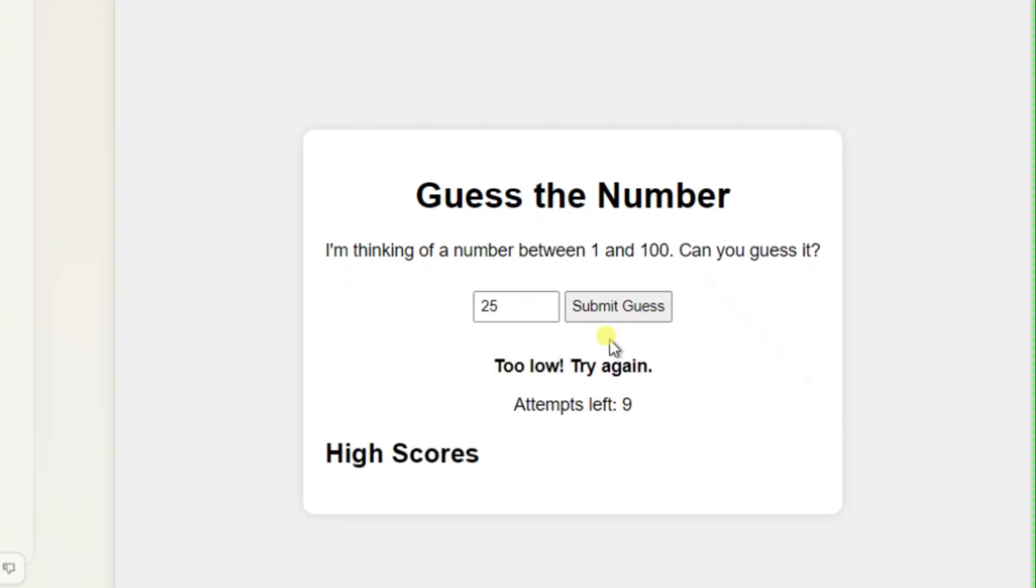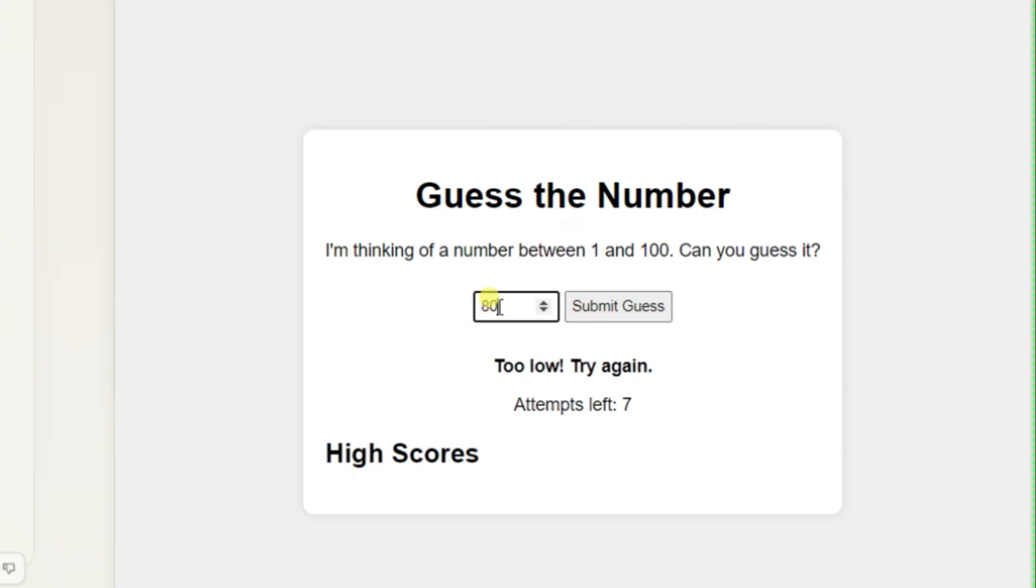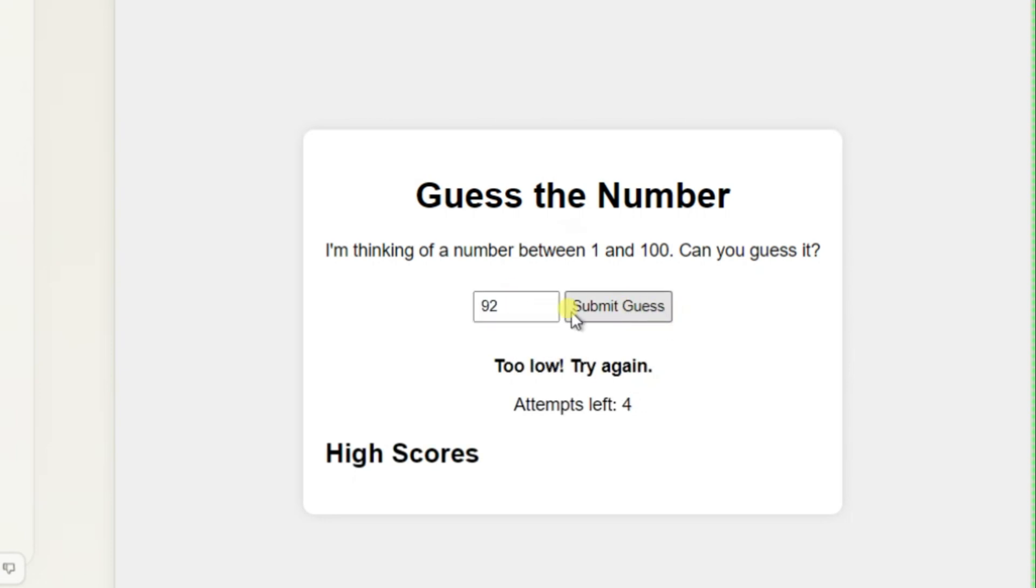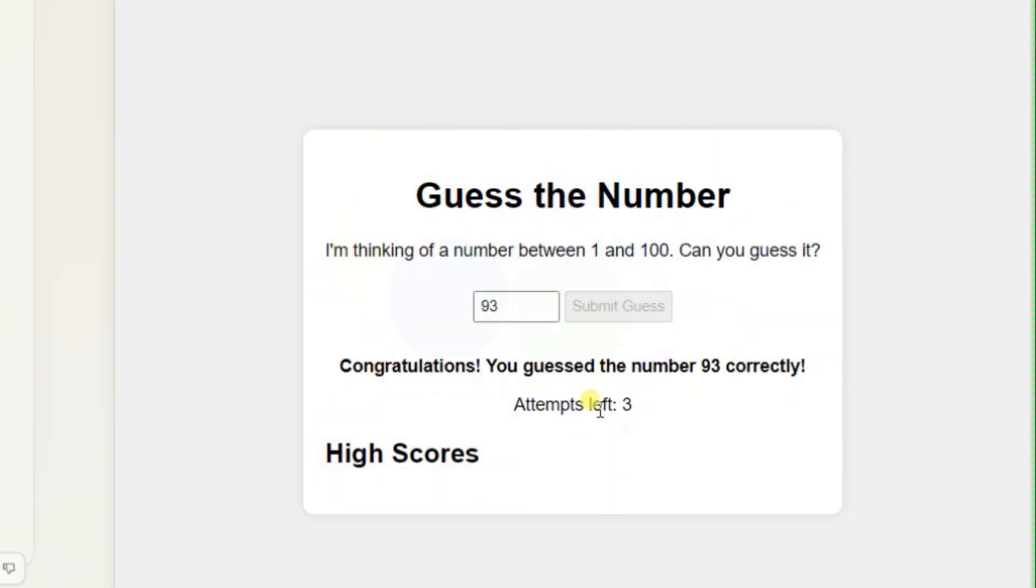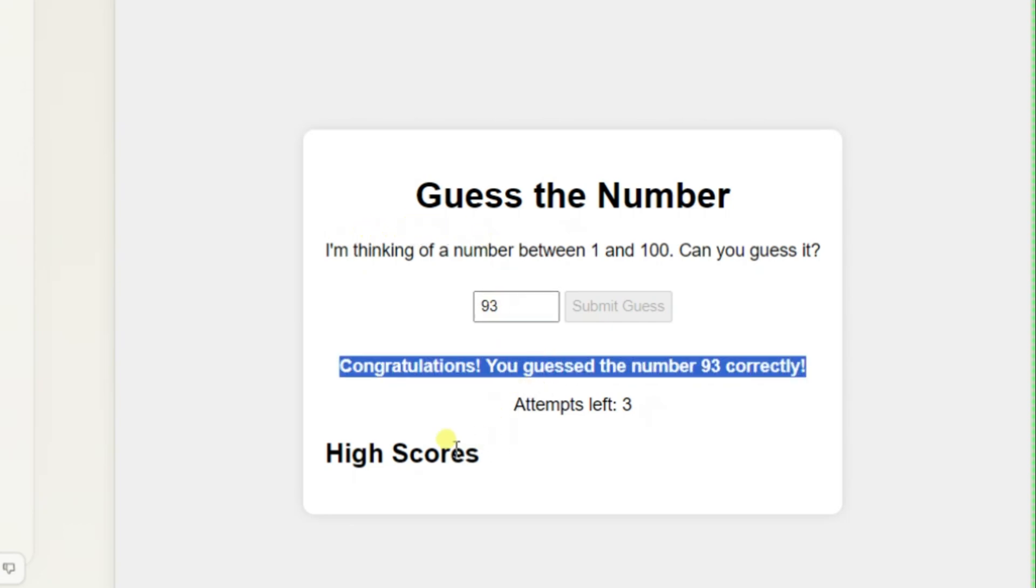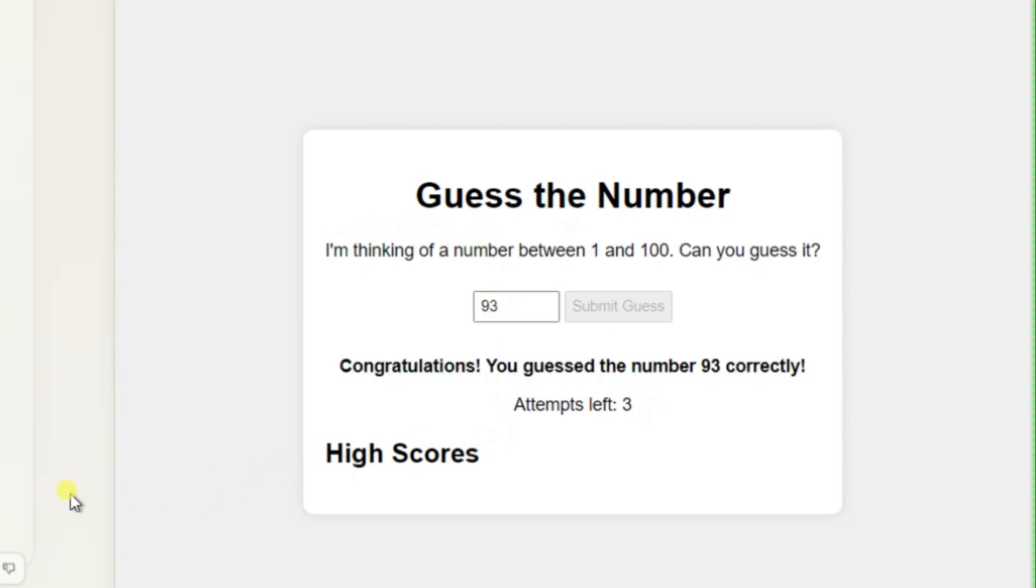We start with a guess of 25. Too low. Next, I'll try 60. Still too low. Let's go with 80. Wow, still too low. How about 90? Oh, that's still too low. Let's try 95. Now it's too high. So it's somewhere between 90 and 95. I type in 92. Still too low. Unbelievable. It must be 93. Yes, we did it. We won. Look at those fireworks. So cool. But wait, I can't enter my name in the high score list. We'll need to fix that.